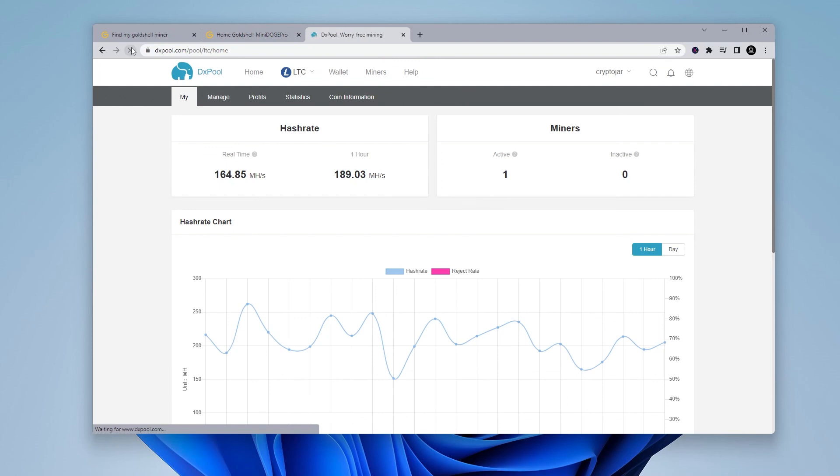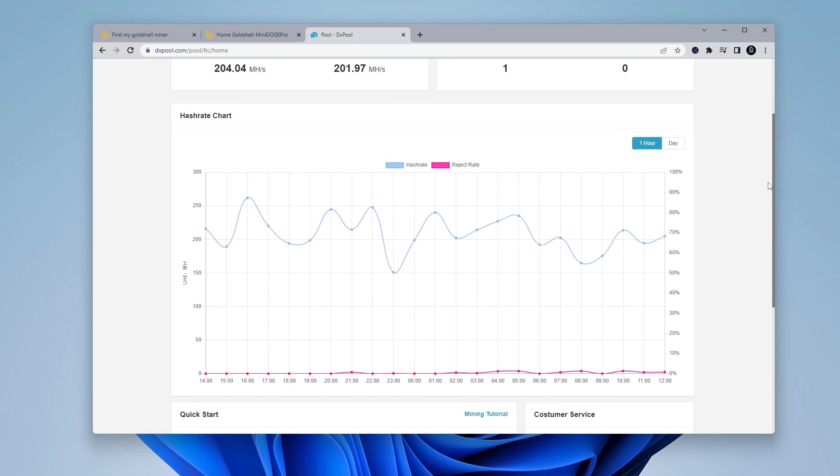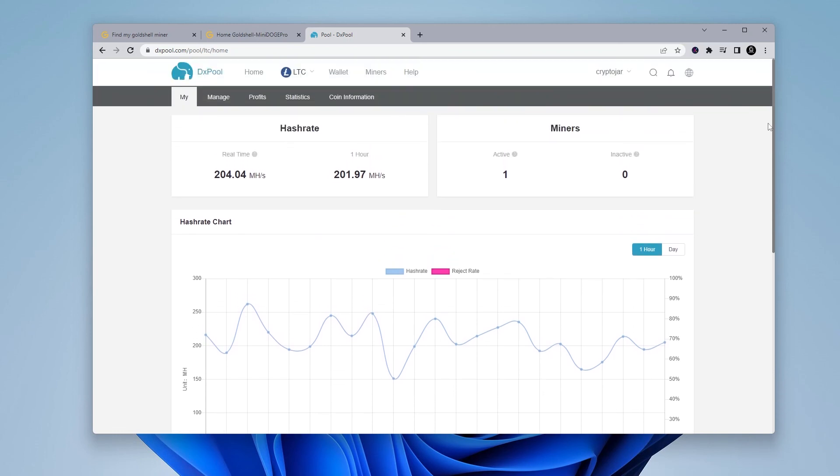DXPool is now populated as well. And you can see that my miner is active and online, very minimal interruption. The entire down period might just be a few minutes as you upgrade the firmware. So that's how you do it.